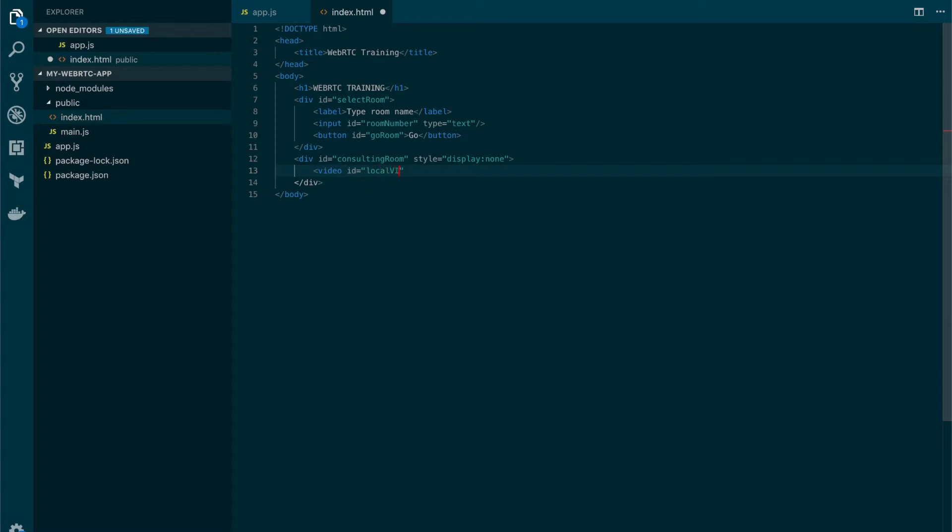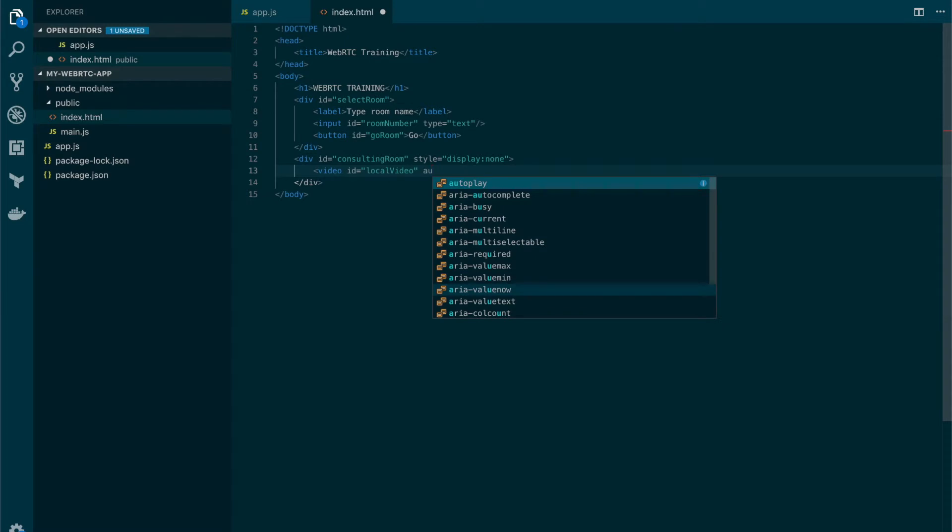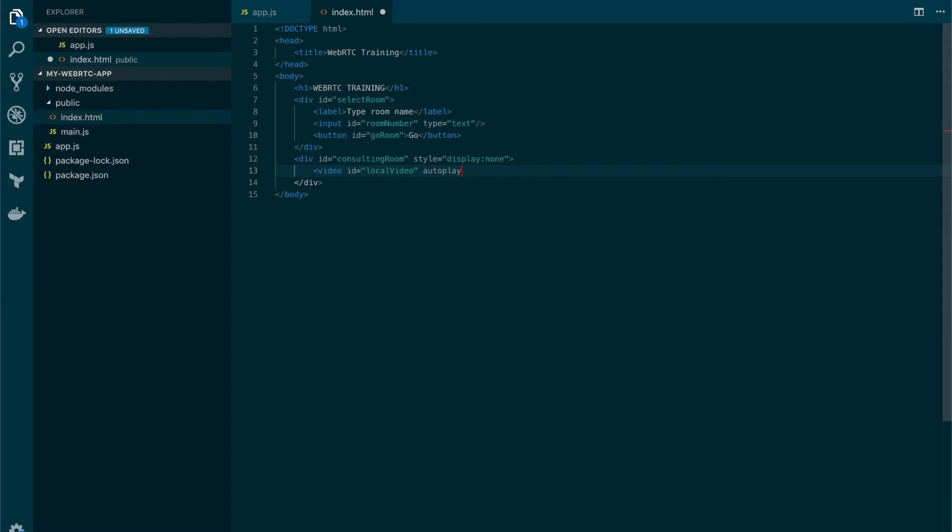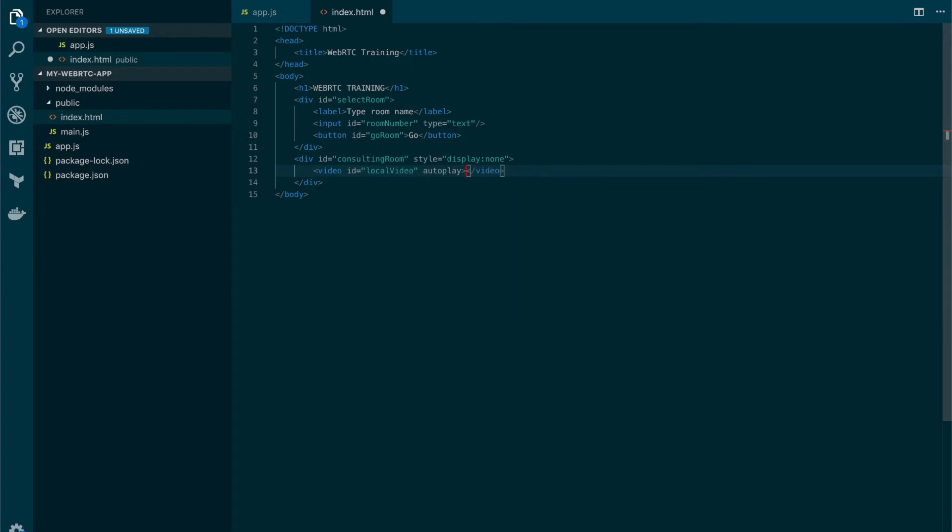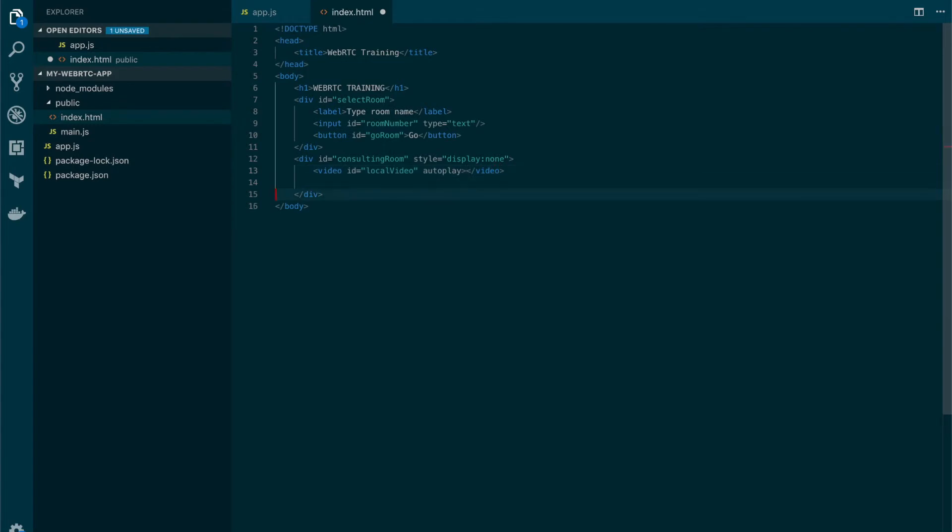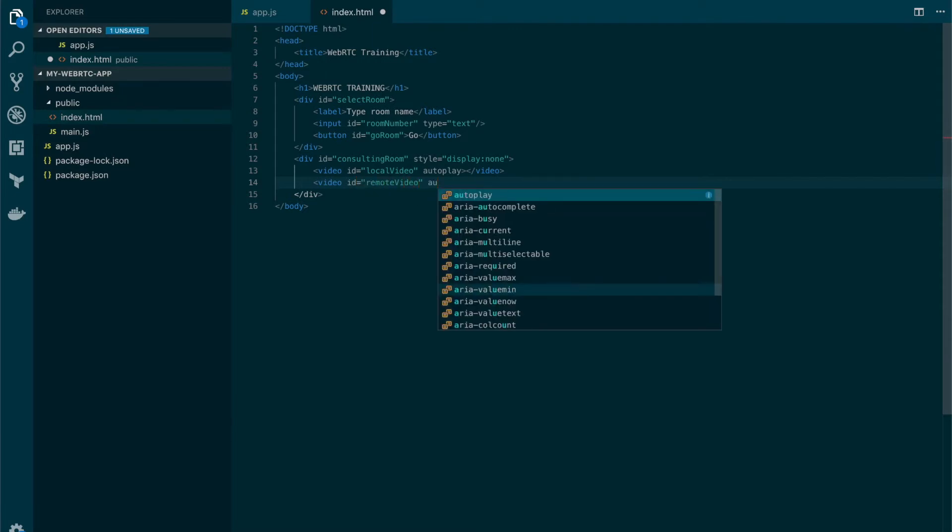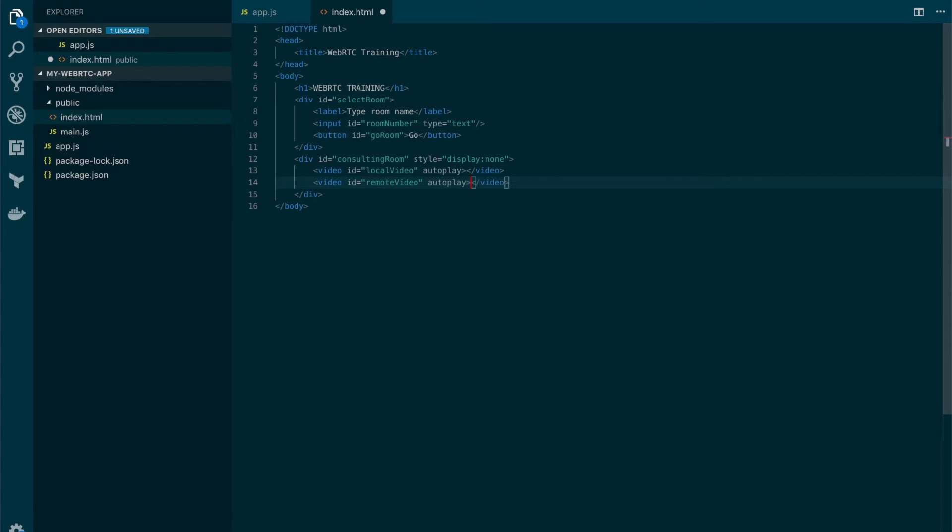And in here we're going to put two video elements. One is going to be the local video. It's important that we set the autoplay attribute to be able to see the stream showing automatically. And we also need another video tag for the remote. Also going to set the autoplay attribute.